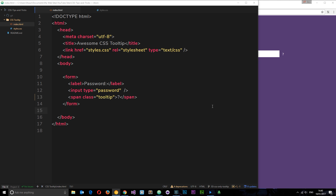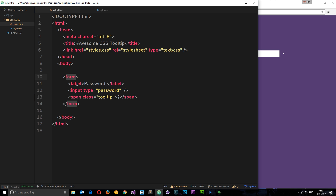I've gone ahead and created this index.html file. It's dead simple — we've just got a head here with a title and a link to styles.css. I've also got this really simple form with a label saying 'password', an input type of password, and then this span with a class of 'tooltip'. This is going to be our tooltip right here.